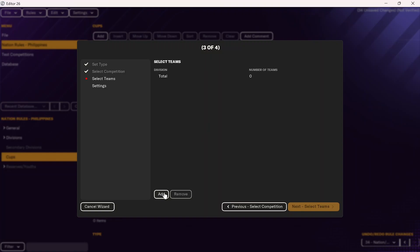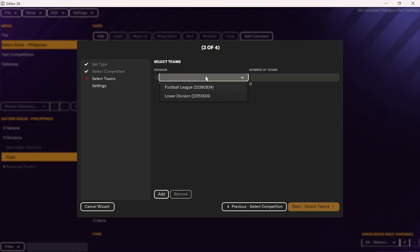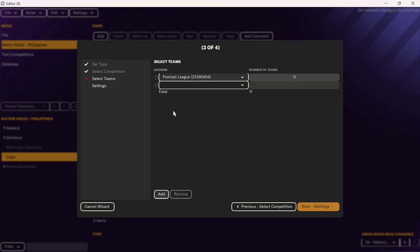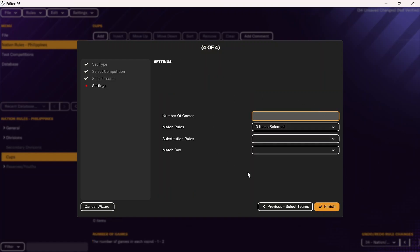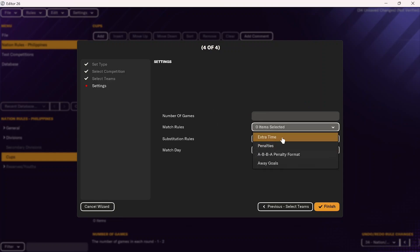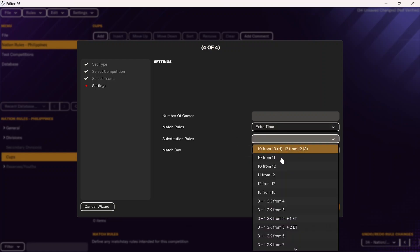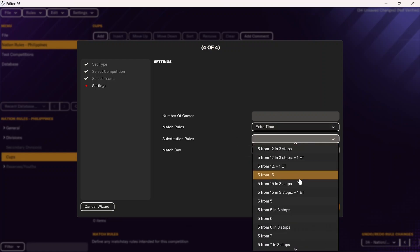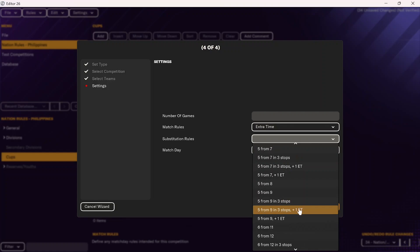You'll select the number of teams or the leagues the teams come from — for the Philippines, teams come from the Philippines Football League and the Philippines Lower Division. This is important for something like the Carabao Cup, where it's only Premier League through League 2. For the FA Cup, it's every league, so you'd add all of them. Then go to settings and define the match day rules again. If there's extra time, denote extra time. Make sure you set the substitution rules — for example, 5 from 9 and 3 stops plus 1 in extra time.